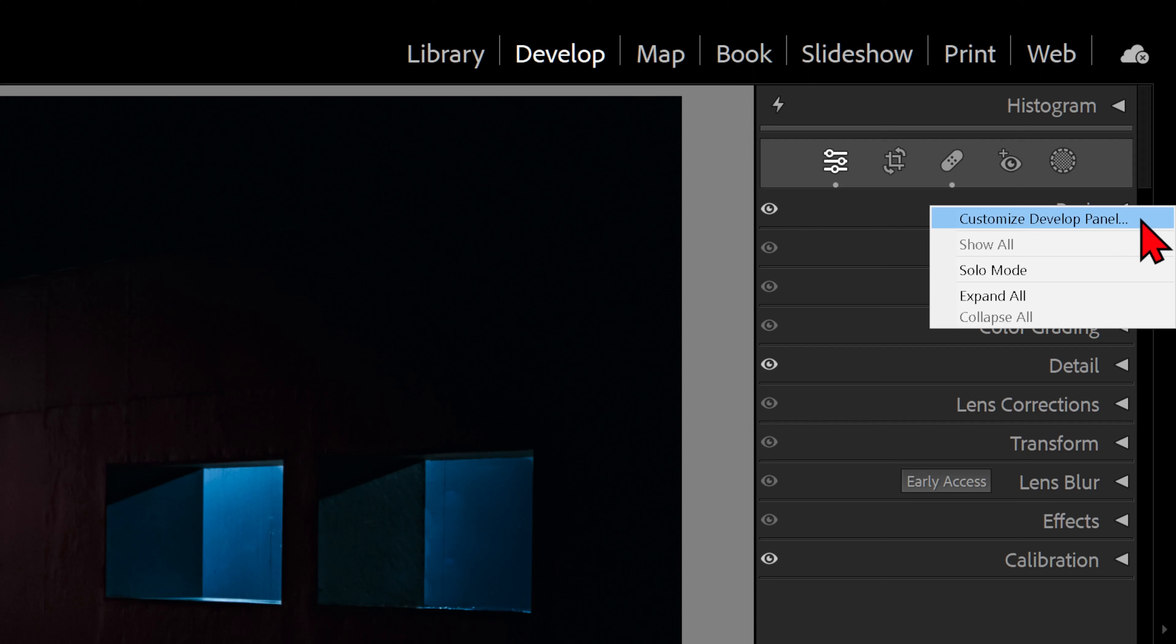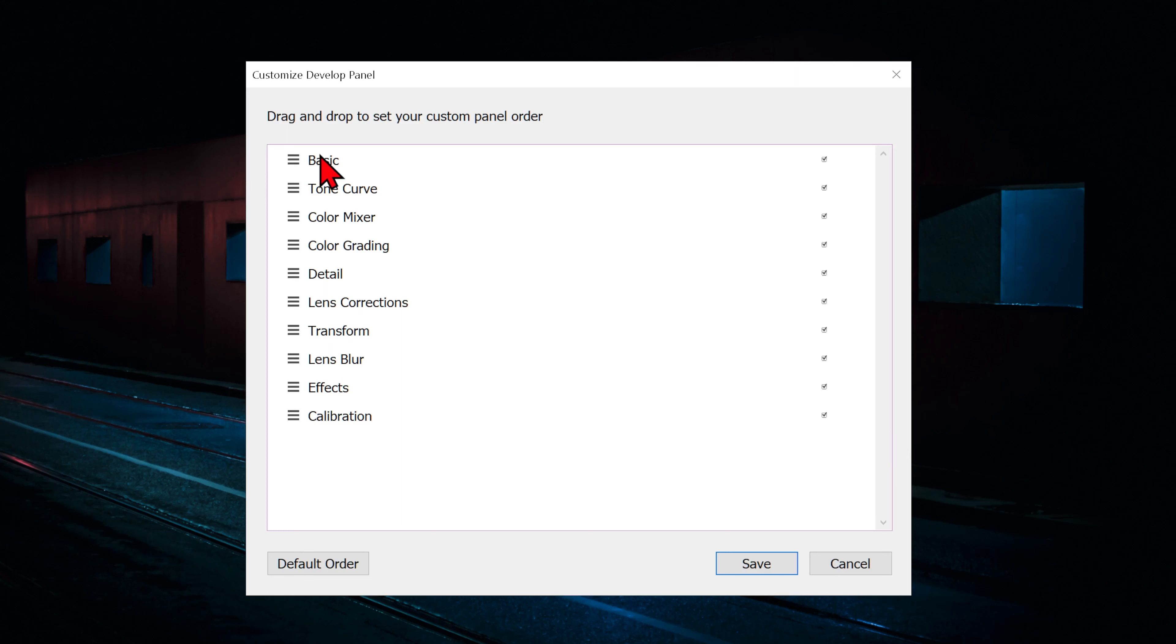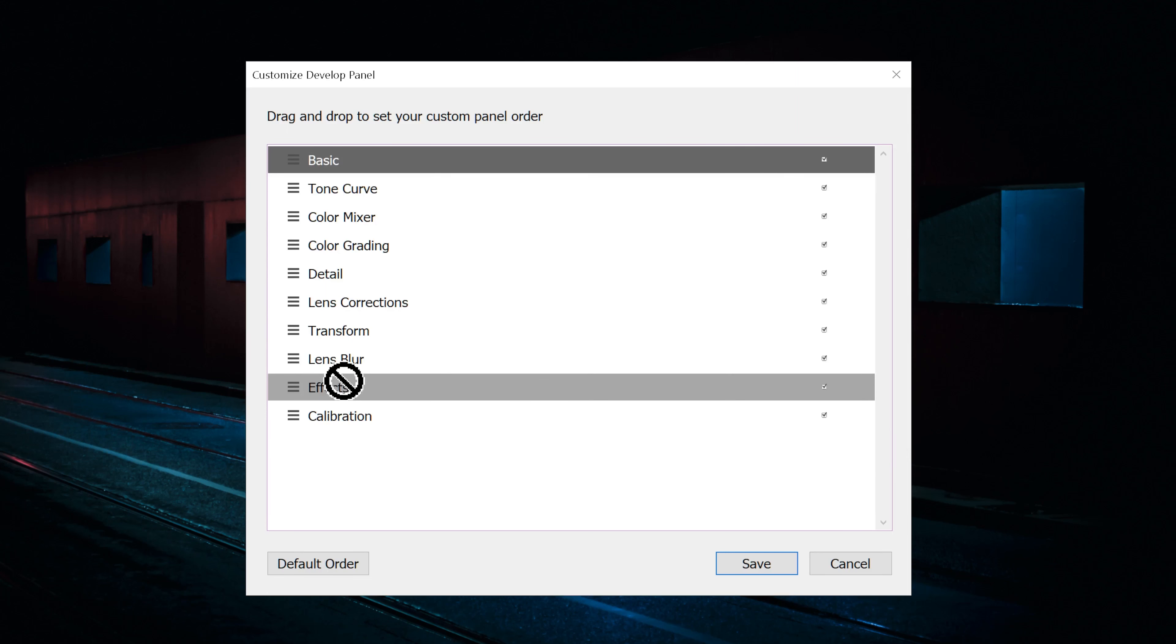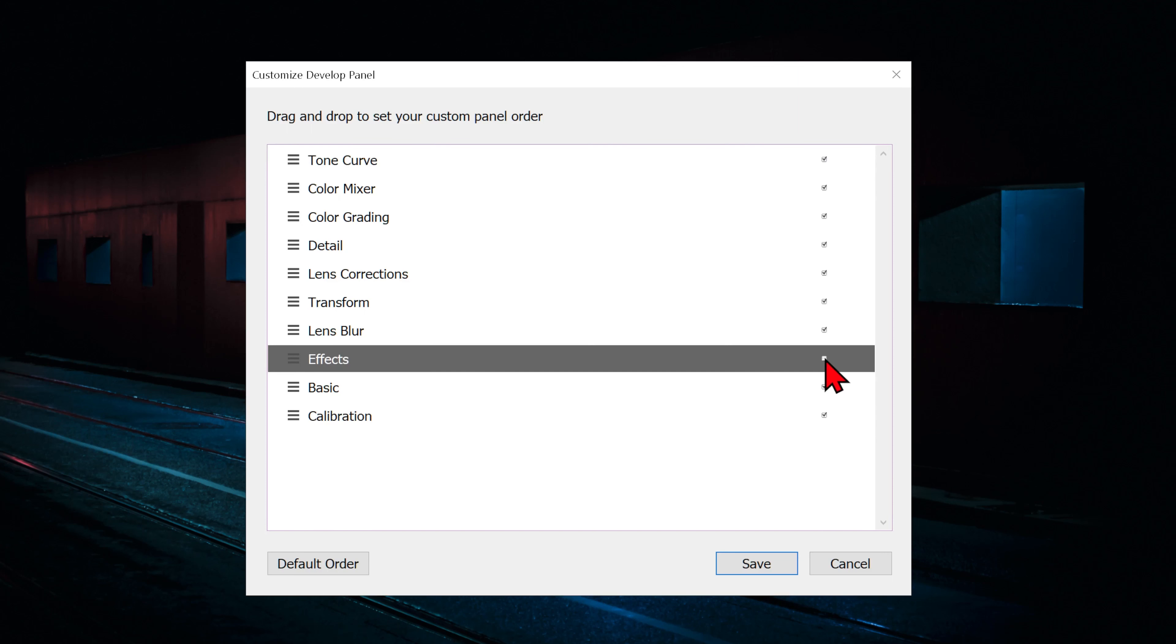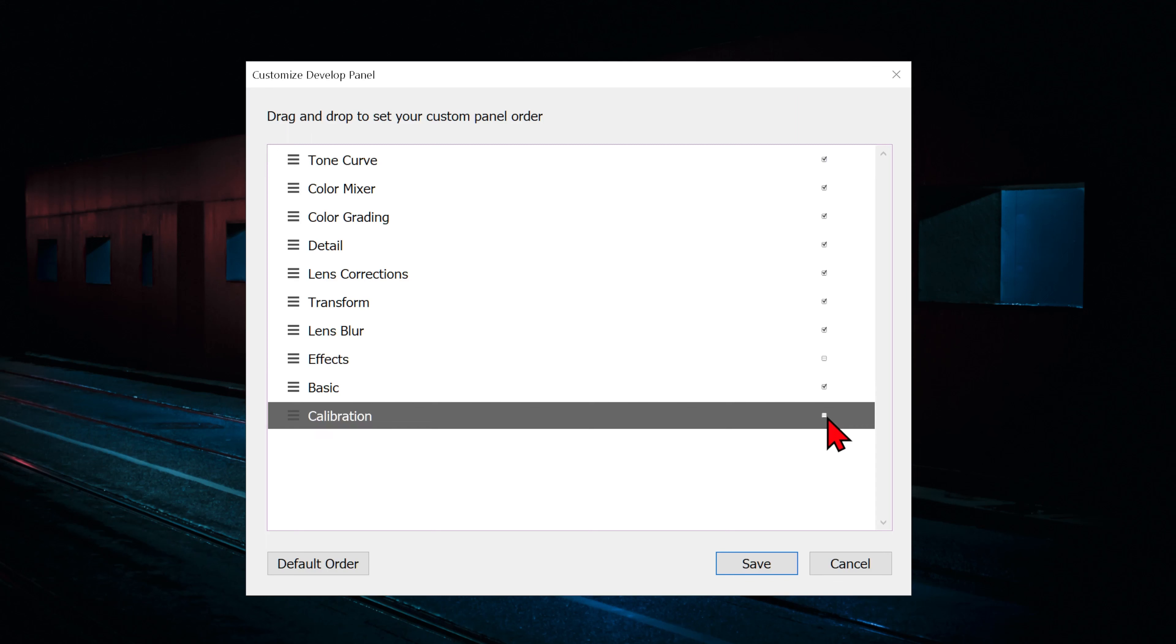In Customize Develop panel, we can rearrange the order of the panels by dragging them, using the long line as a guide to slot the panel into position. We can also turn off certain panels by unticking them.